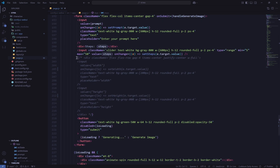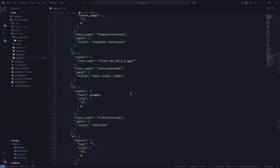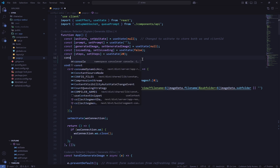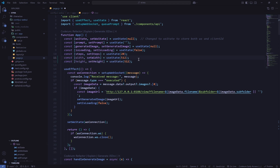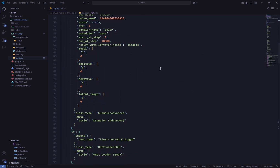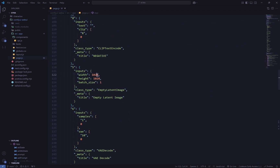Now I'll add width and height inputs. I commented out the placeholder inputs and will create new state variables — const [width, setWidth] = useState(1024) and const [height, setHeight] = useState(1024). Then in the workflow JSON where width and height are specified, I replace the hard-coded values with the width and height state variables and save the file.